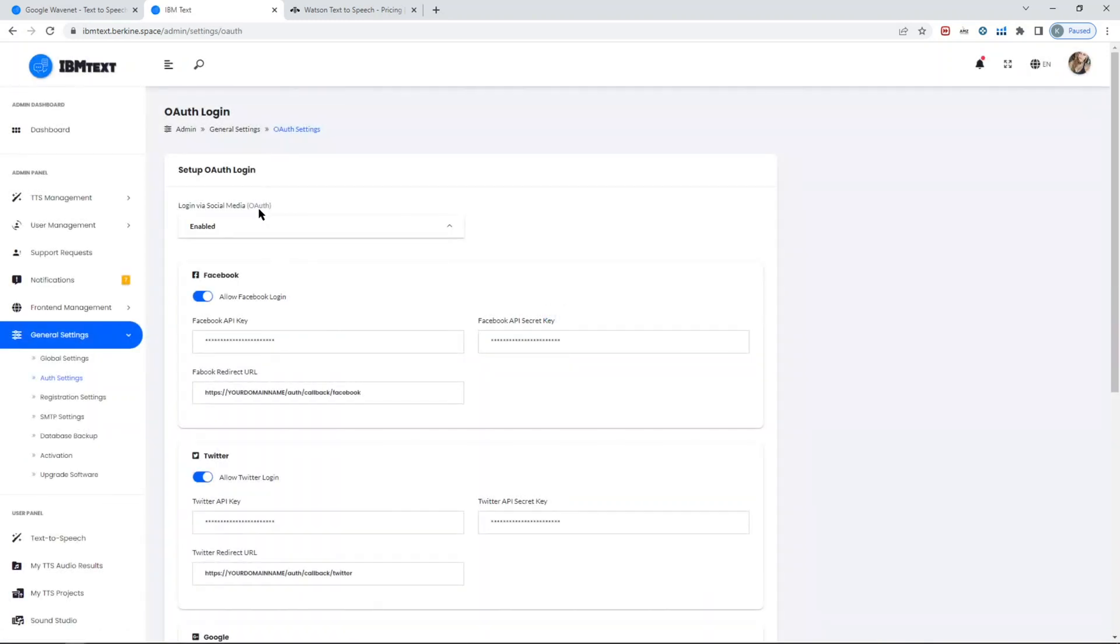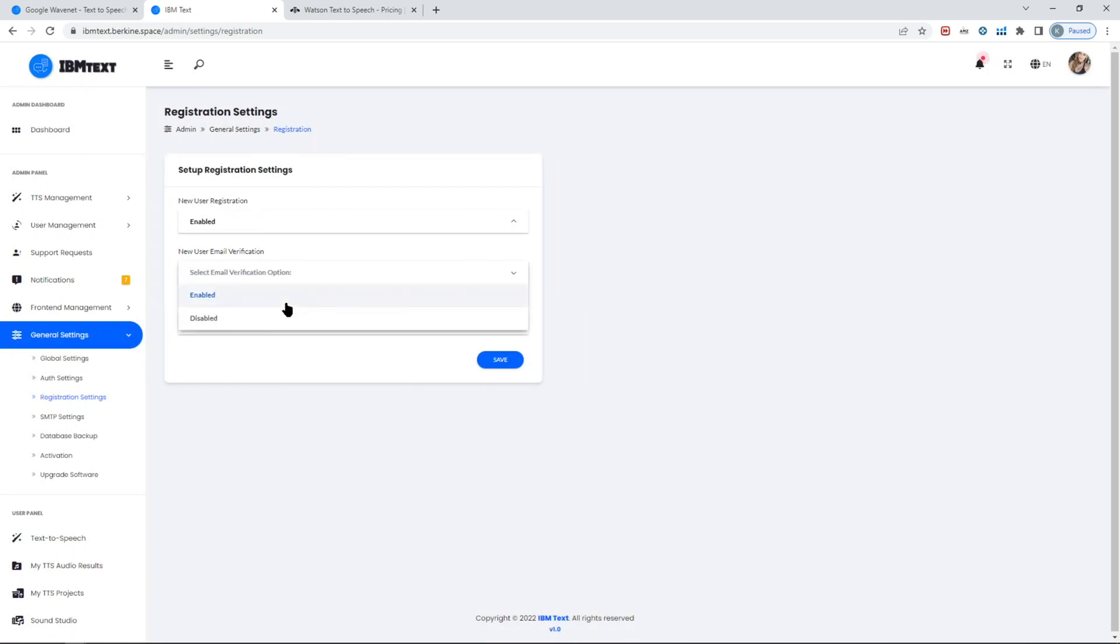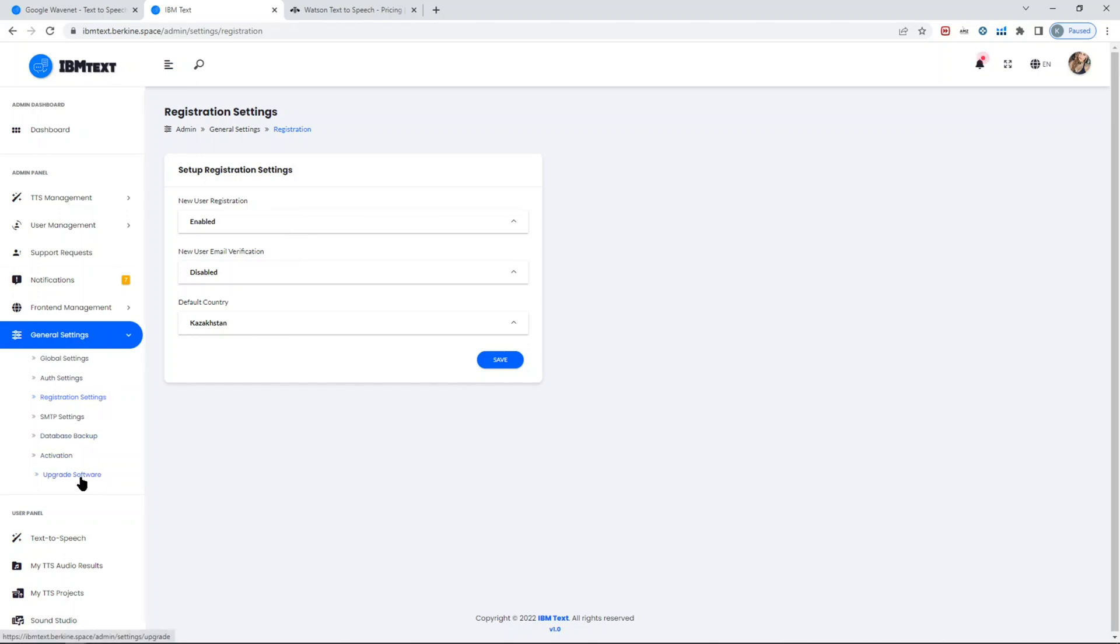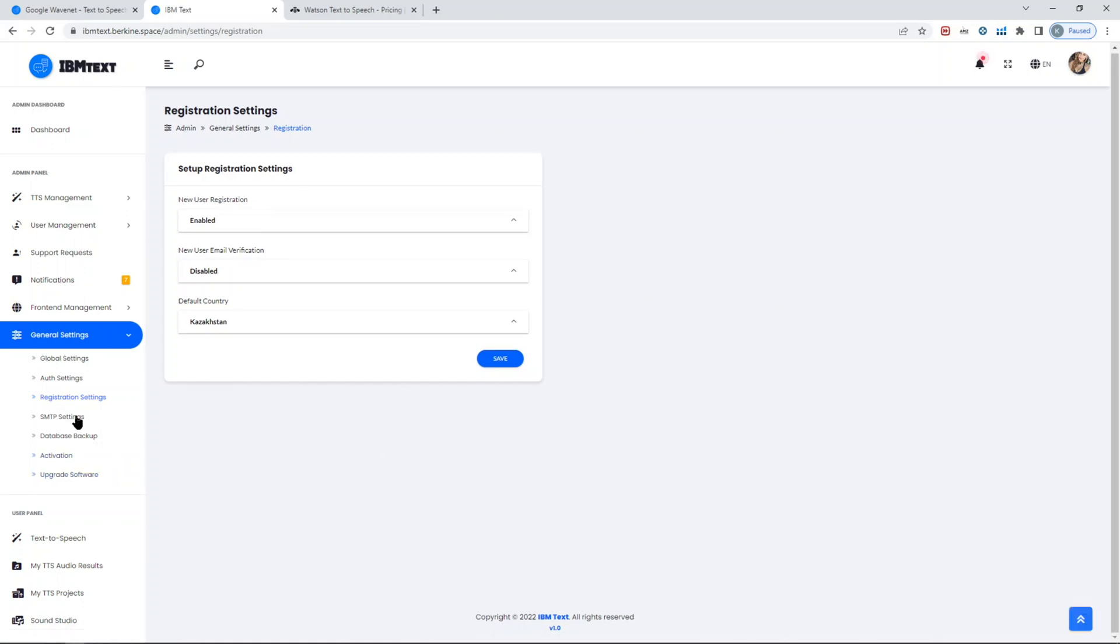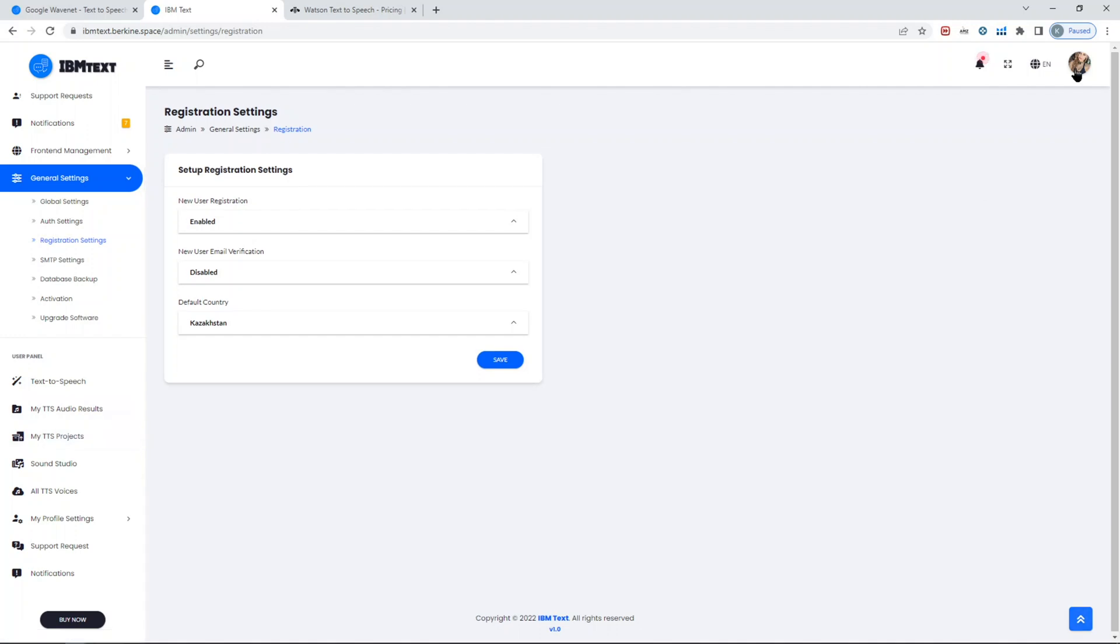One of the important ones is SMTP settings. In case if, for example, you enable the user email verification to make sure that only verified emails can be registered, then first you need to set up your SMTP settings. You can also disable new user registration so that nobody can register. You can take a backup of your activation keys, and you also have a one-click upgrade in the future. When the new voice will be released, we will be releasing an update which you can update with just one click—everything will be handled for you.